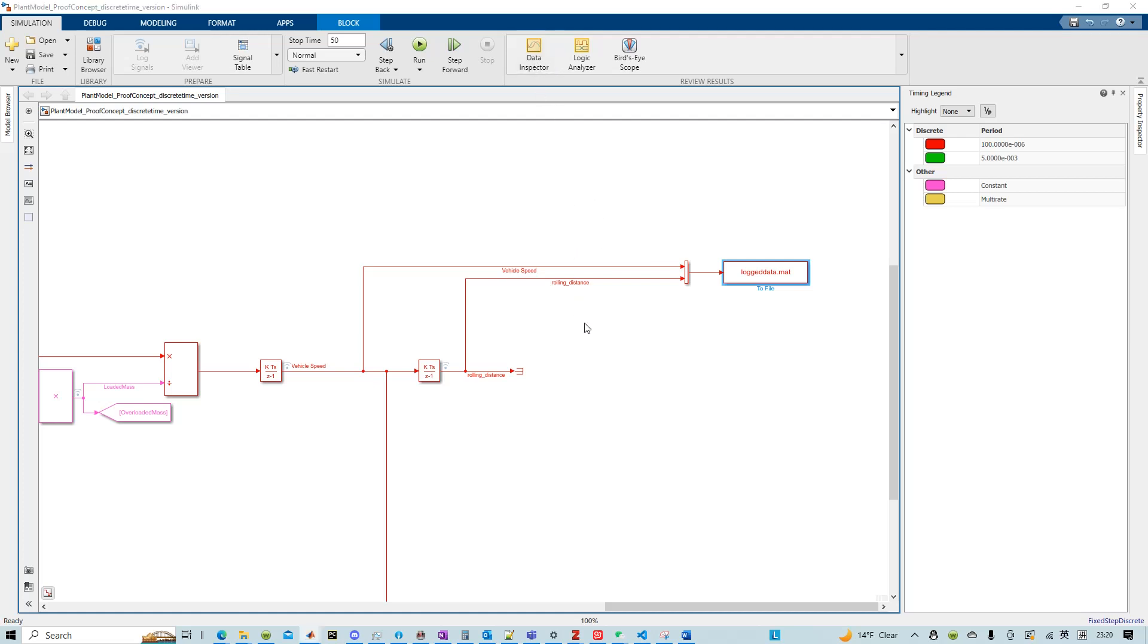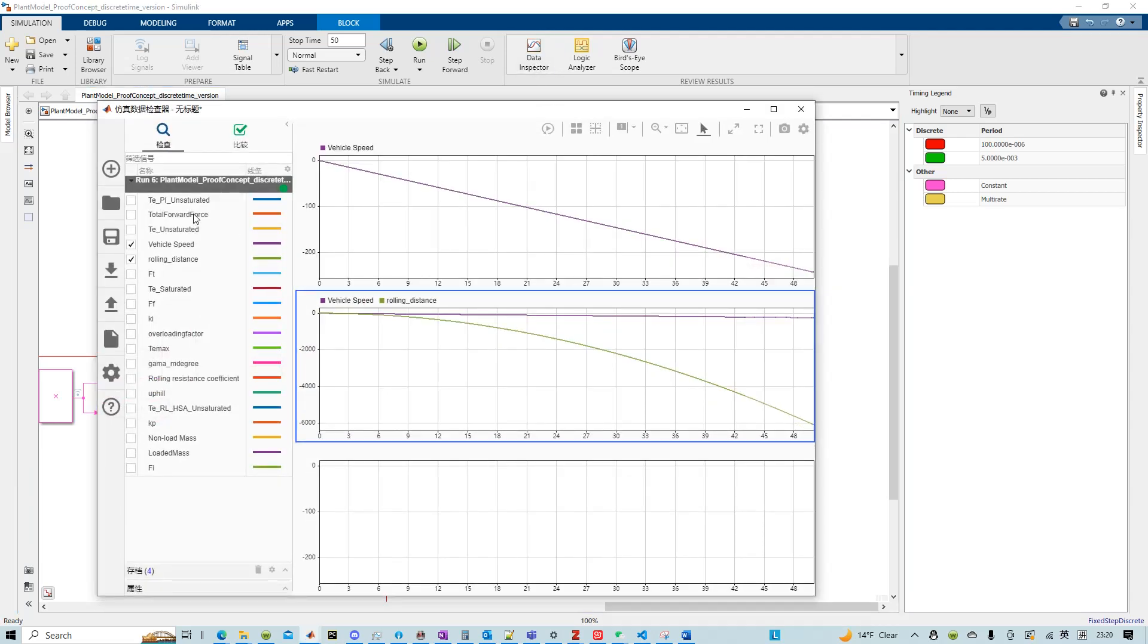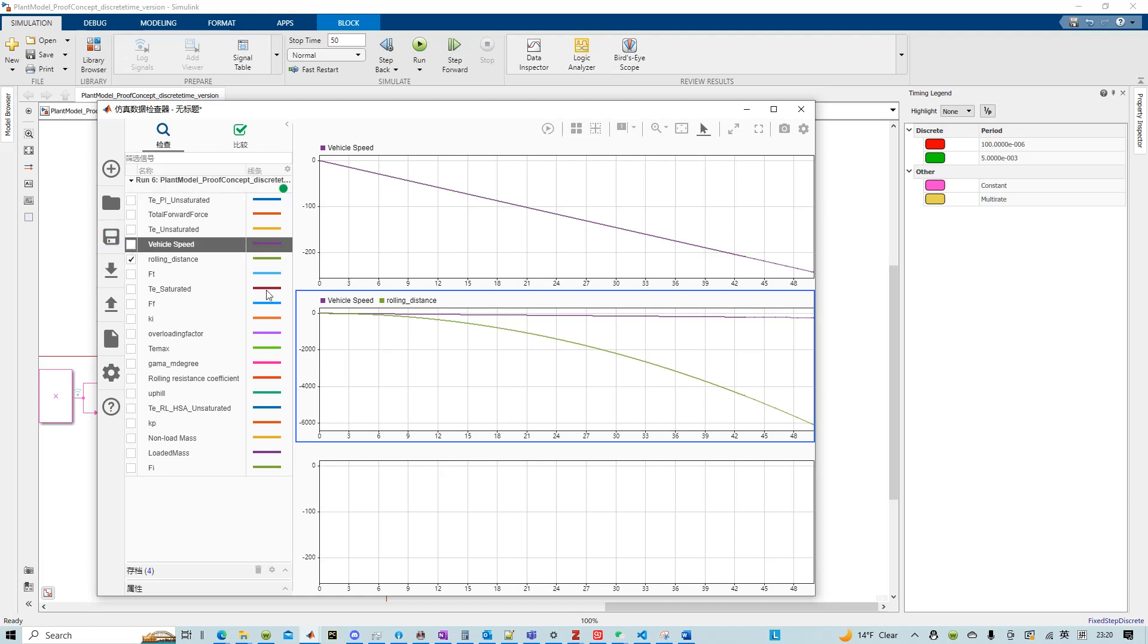We can actually see that in terms of this data, we have a vehicle speed and it got integrated into the rolling distance.